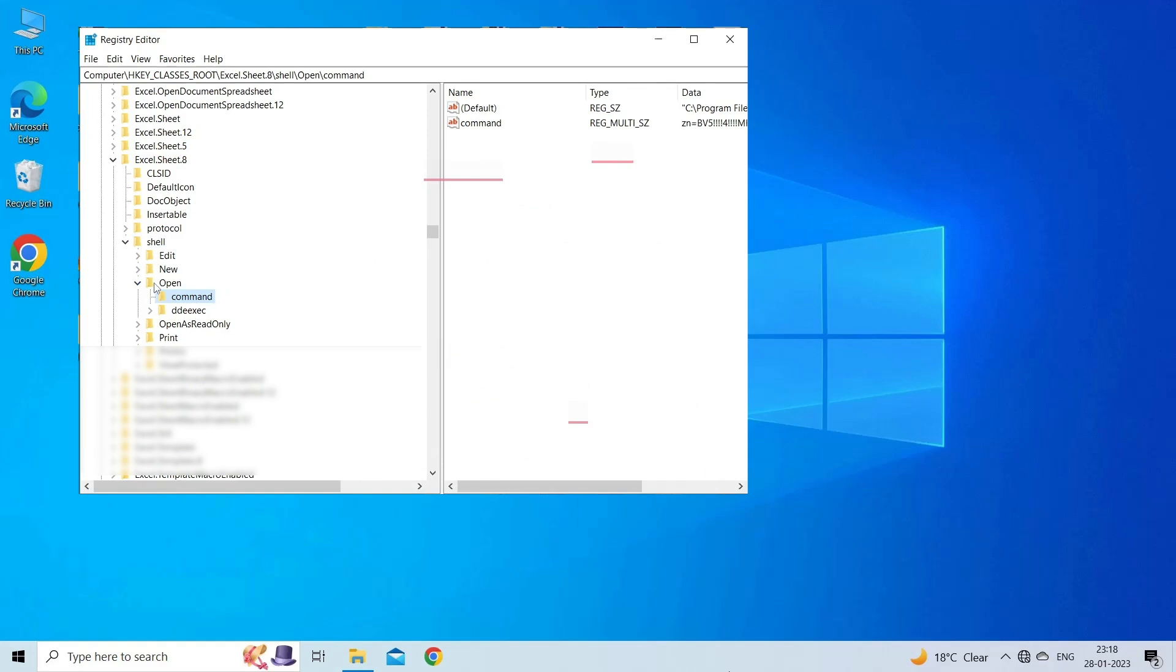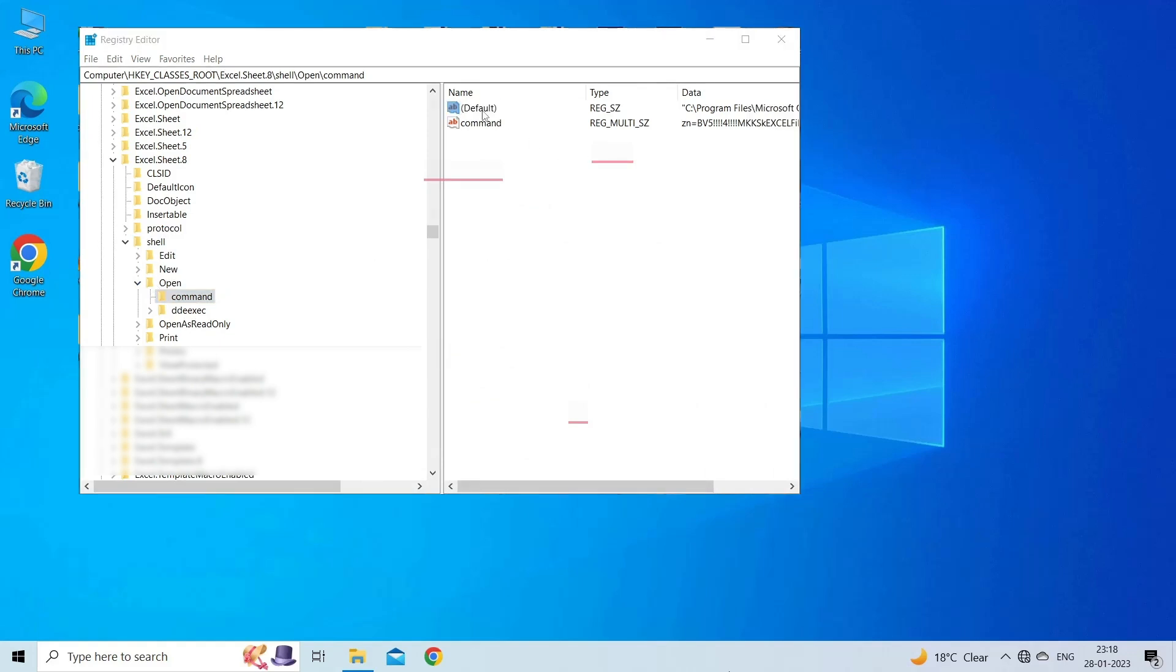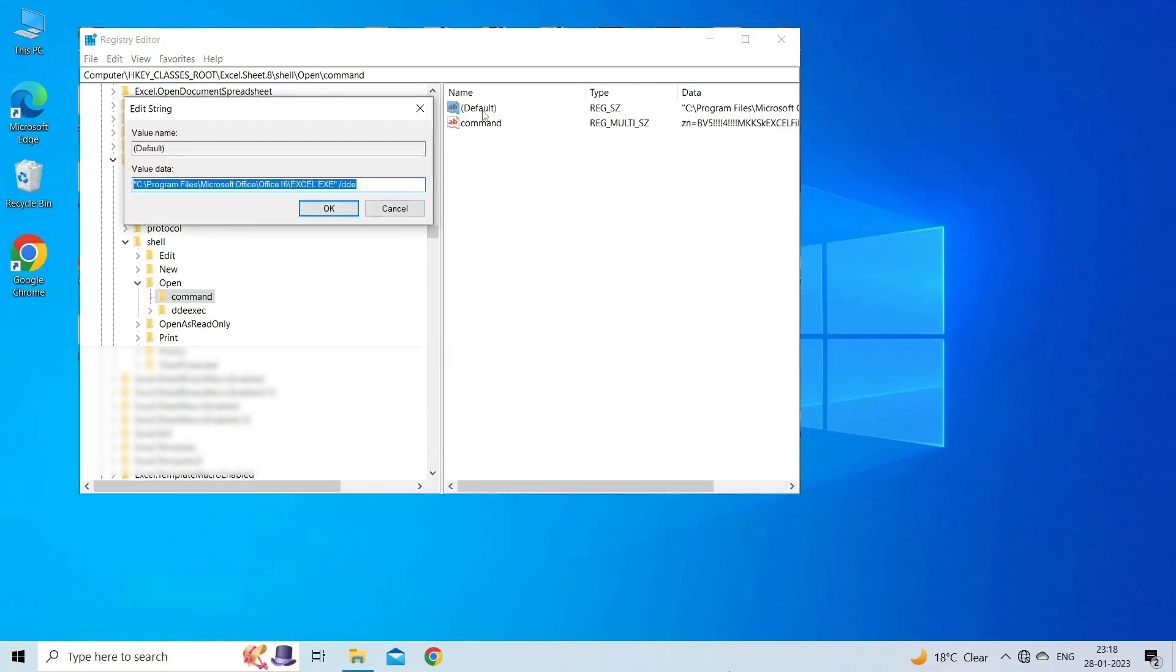Double-click on the right pane to open the Edit String window. Erase '%1' from the end of the string in the Value Data box. The Value Data string should be: C:\Program Files\Microsoft Office\Office\Excel.exe. Click OK.